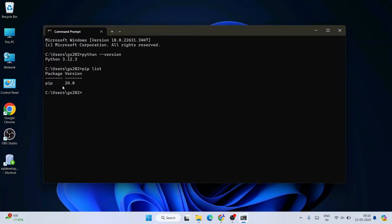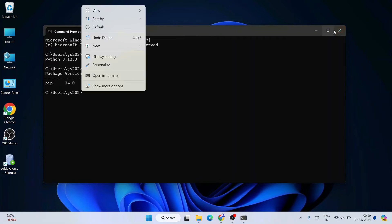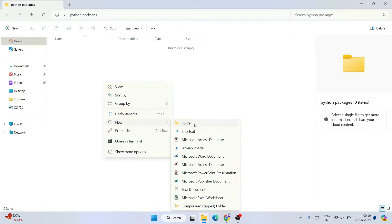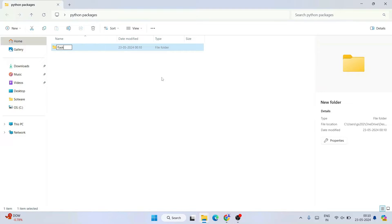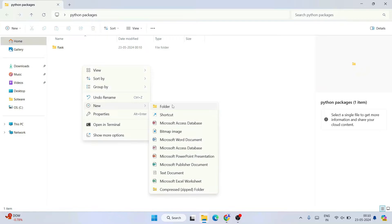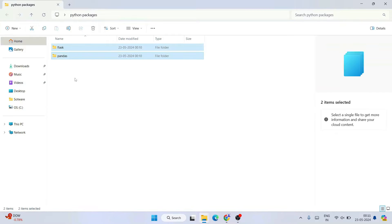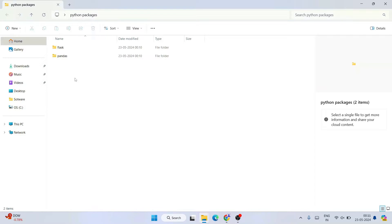To get those packages offline, first close the command prompt. Right-click and create a new folder named 'Python Packages'. Go inside that folder and create subfolders for each package you want — for example, create a folder called 'flask' and another called 'pandas'. You can create as many folders as you want, one per package. Do this on a system where you have internet access.